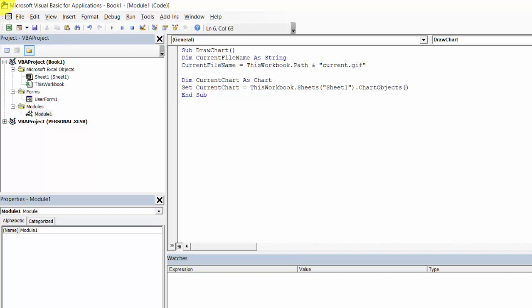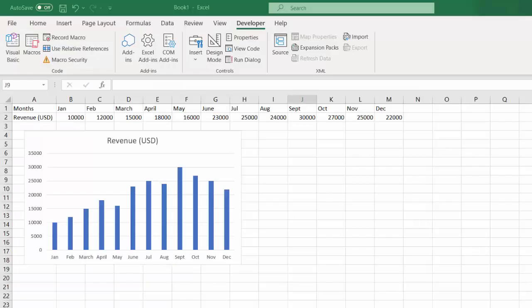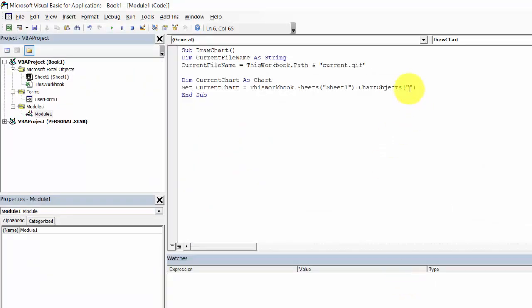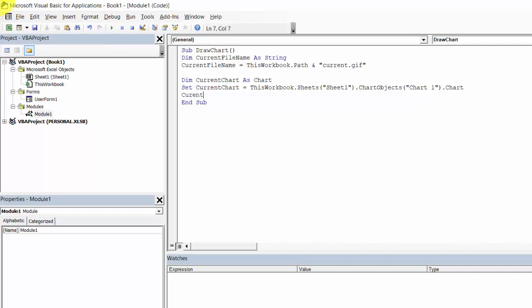Here we need to type ChartName. Our ChartName is Chart1.Chart. Now currentChart.Export FileName will equal currentFileName.